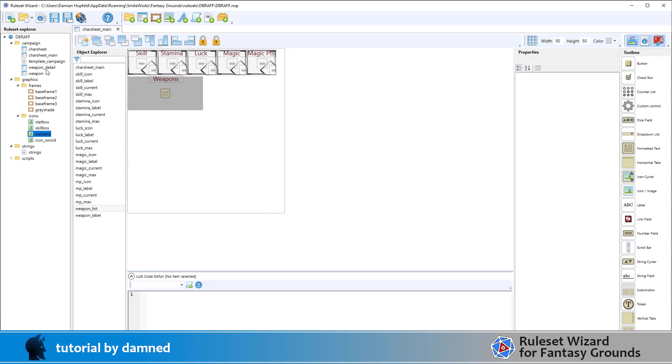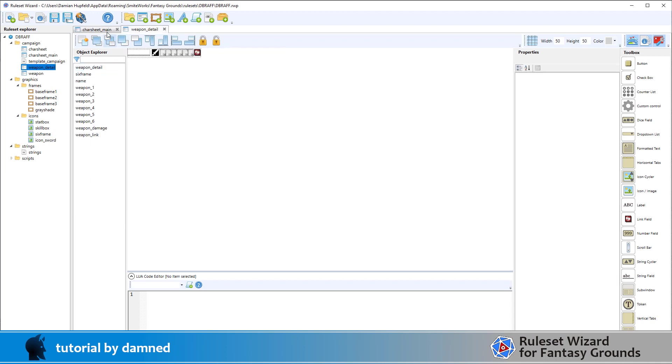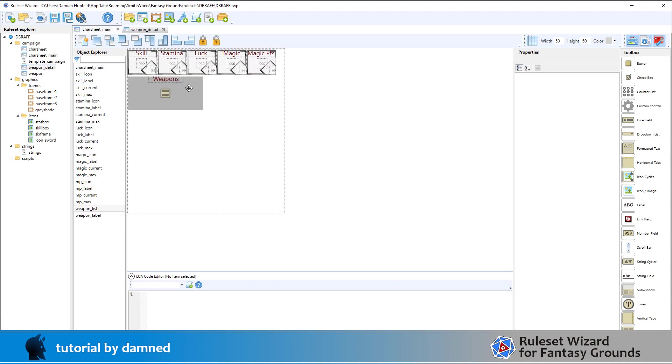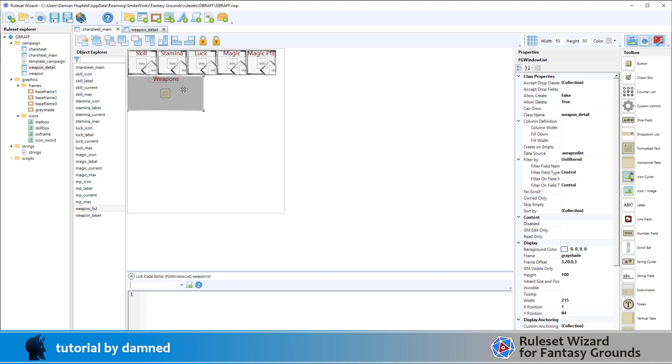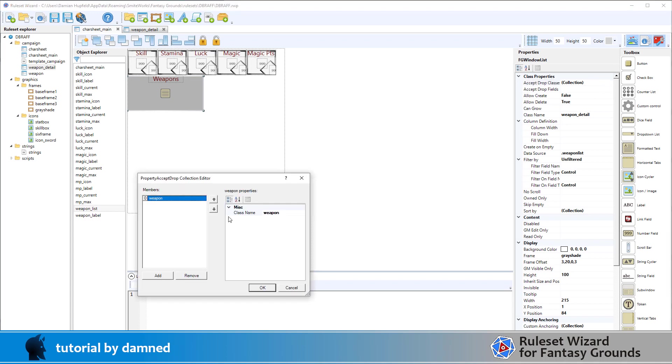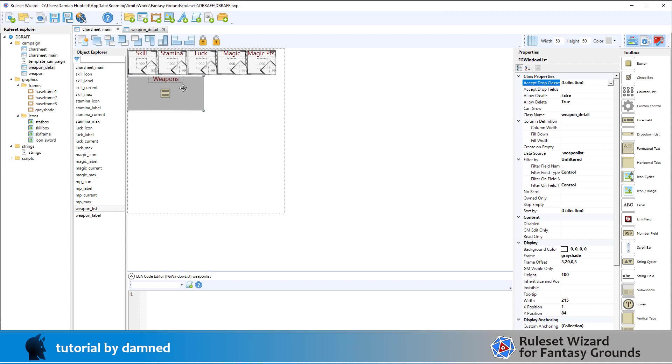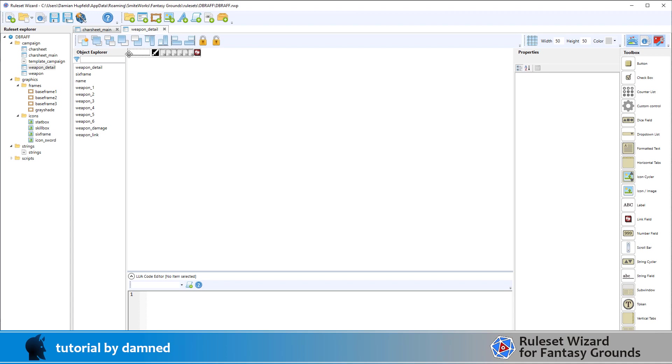Then we've got one called weapon detail. Now remember that weapon detail is what will appear here in our list - weapon detail. And weapon is what we drop when we do the drag and drop. We drop a weapon link into this weapon list and it will populate it, and it will populate it with the same data but presented through the window class called weapon detail.